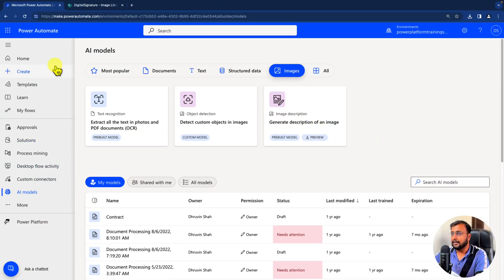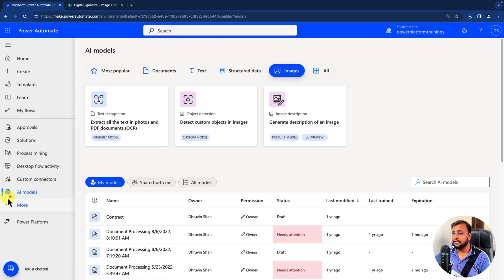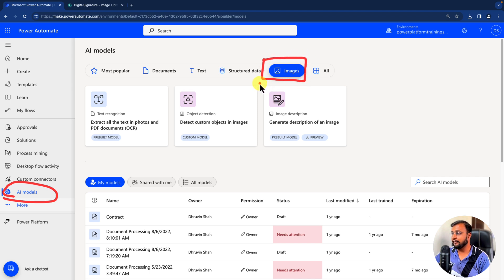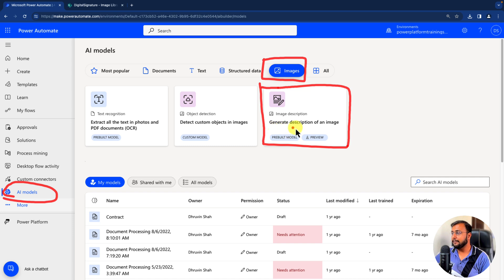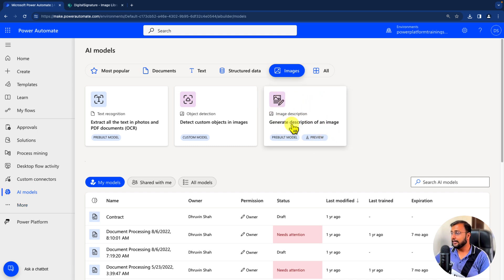To get started with AI Builder, make sure you open make.powerautomate.com and from the left navigation simply click on AI Model. After that, click on the image option and you will find an option called Image Description. Image description basically generates the description from an image and this is a pre-built model — you don't need to do any additional setup for that. Now let's simply use this model.